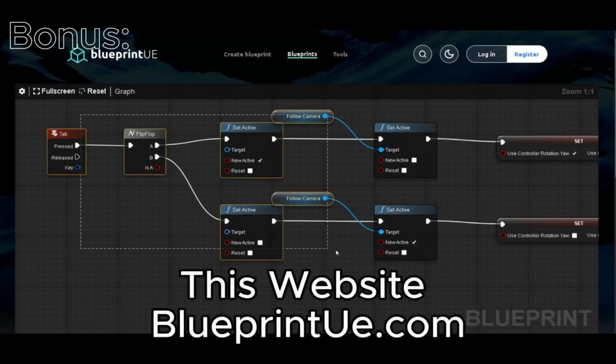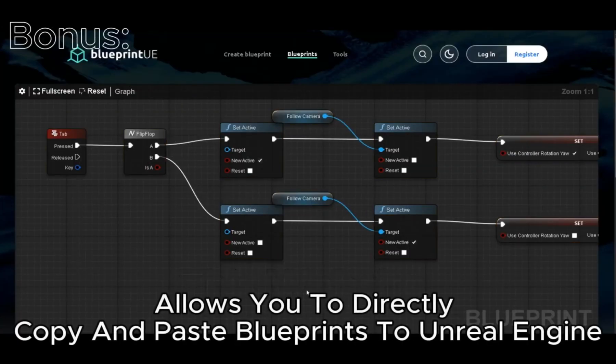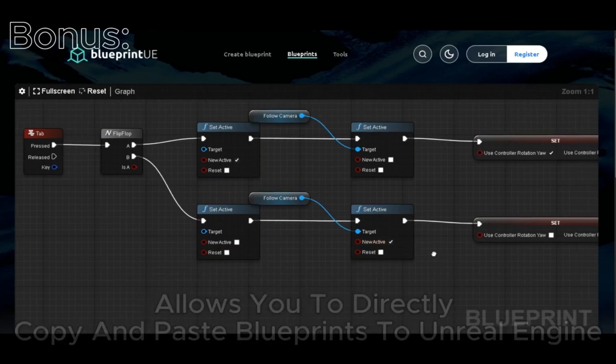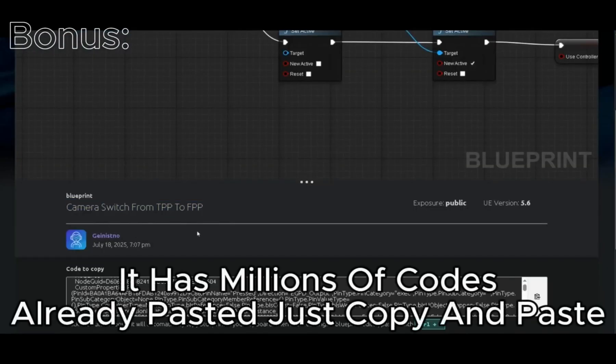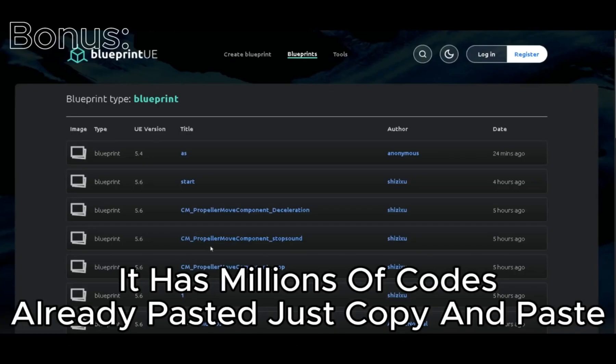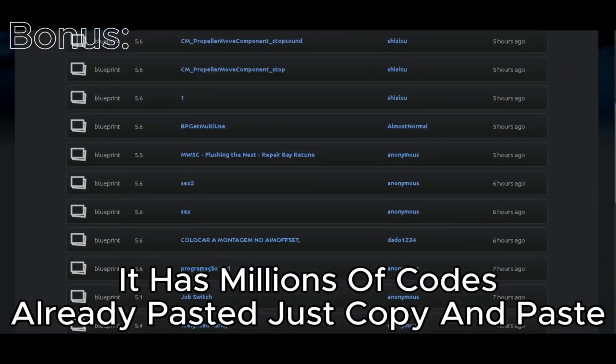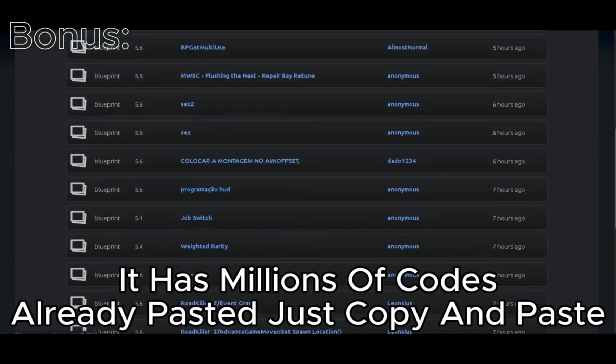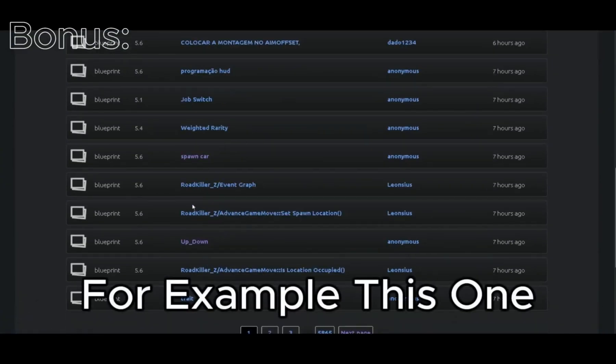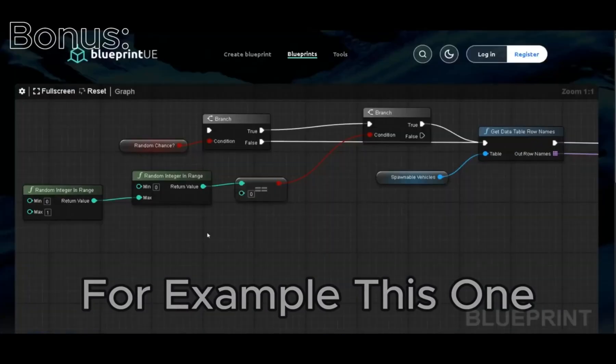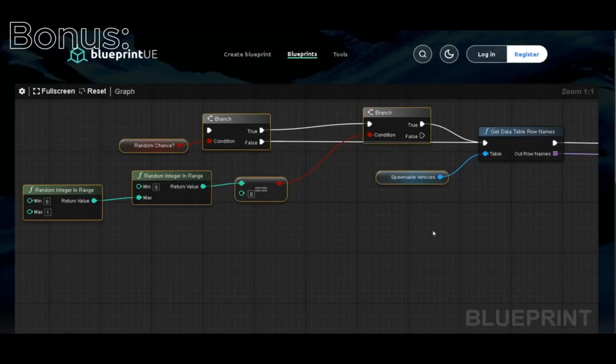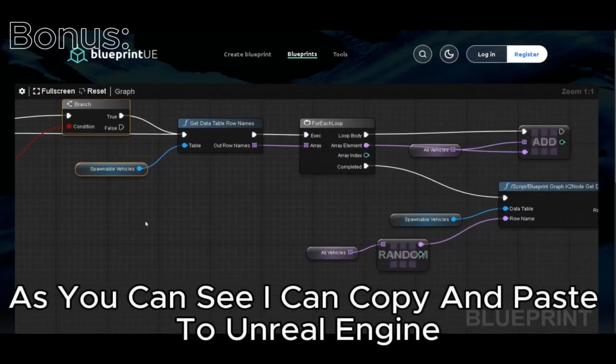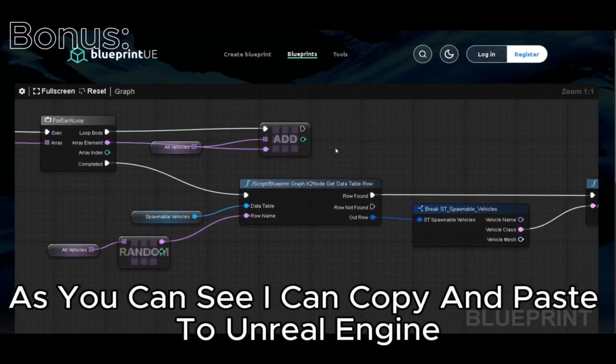This website blueprintue.com allows you to directly copy and paste Blueprints to Unreal Engine. It has millions of code already pasted, just copy and paste. For example this one. As you can see I can copy and paste to Unreal Engine.